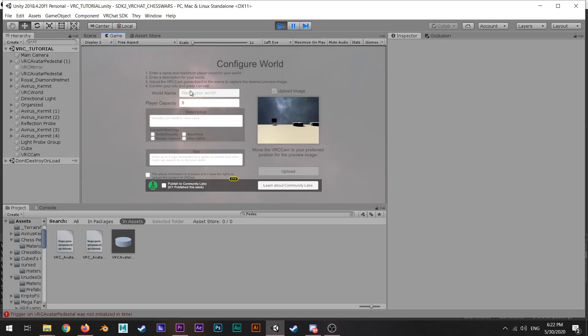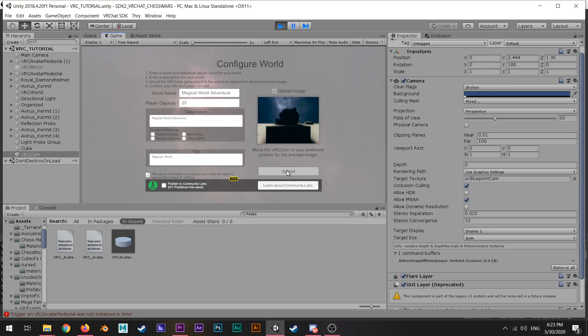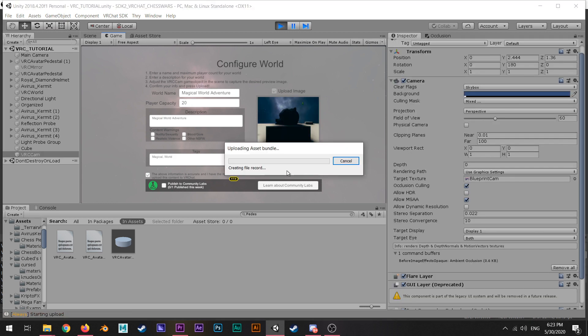You go on to this setup where you are able to upload your VRChat world. You give it a name, you put the population of how many people can enter the world, you put the description, and then you can just upload it.